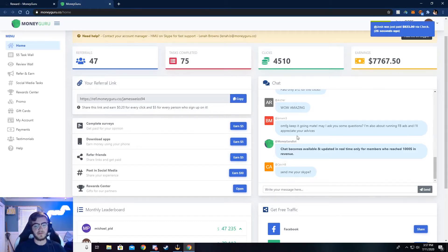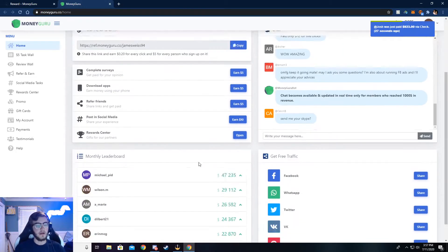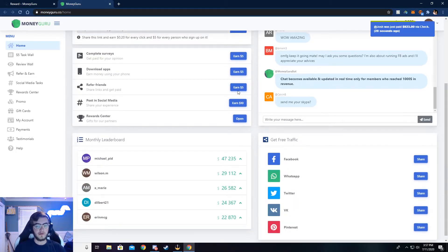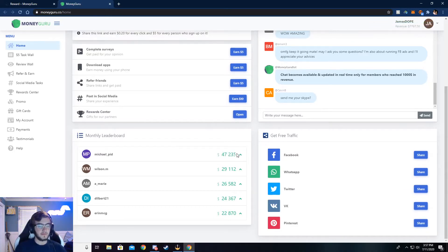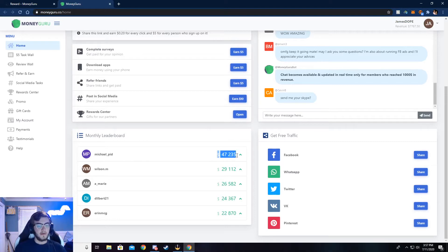There's also a chat. You can chat with people, see what's going on. And there's a month leaderboard, see how much someone has made on this month.